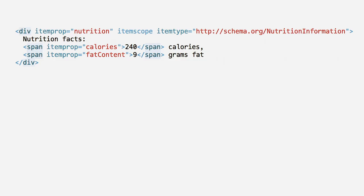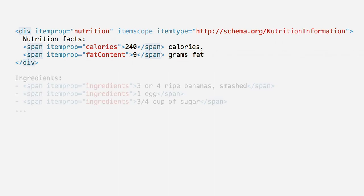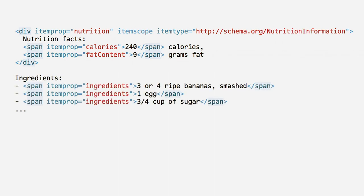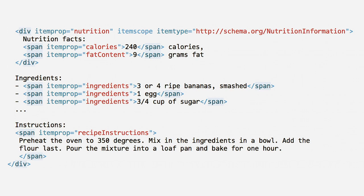Let's return to our banana bread recipe. I had already marked up most of the recipe, but now I've added the nested nutrition information element, which includes calories and fat content. Each ingredient simply requires the ingredients property, and all instructions can be wrapped in a single recipe instructions tag.